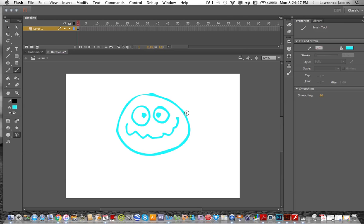And looking at this blue thing, I'm going, hmm, wouldn't it be nice to have a black line around it? Well, if you go over to your properties, you see using properties over here on the right-hand side.